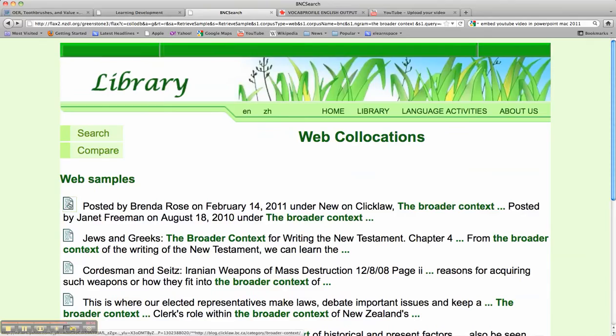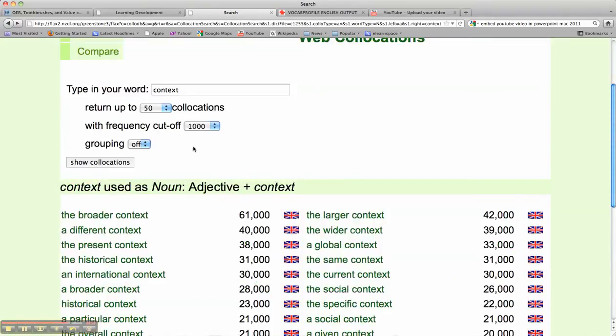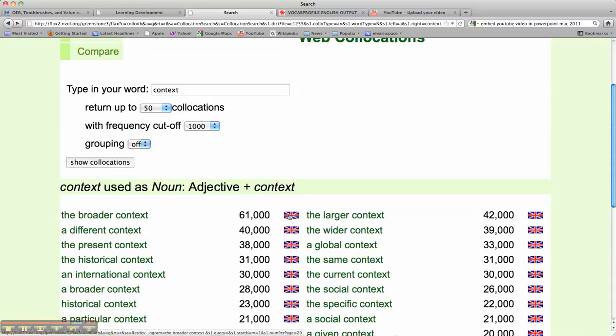Now I'll go back, and I'll go back again, and you might have noticed to the right of this phrase, the broader context, you have the Union Jack. And what does that stand for?